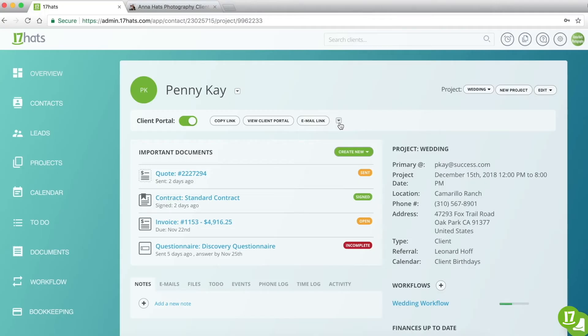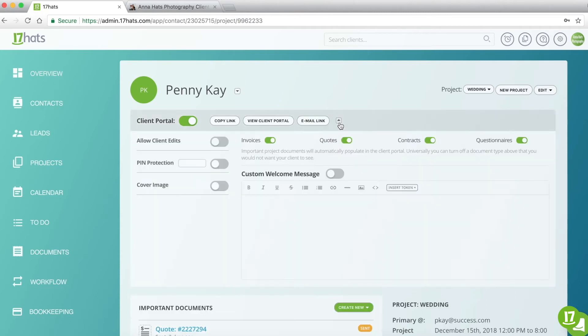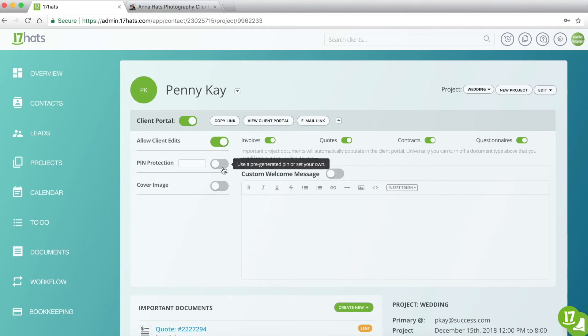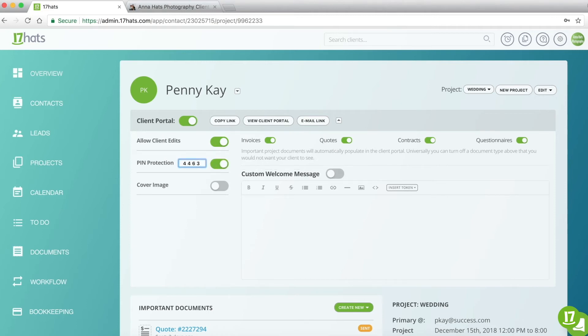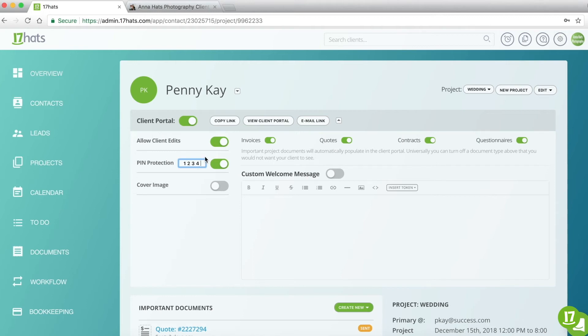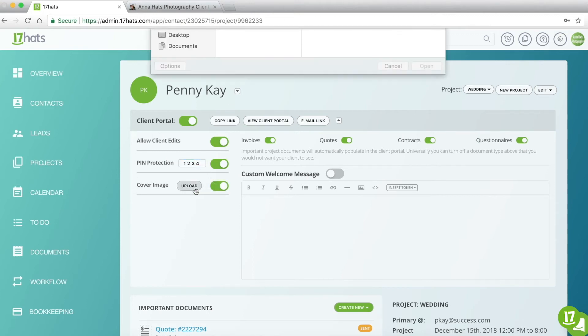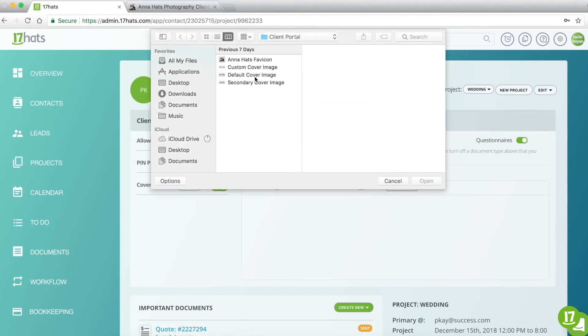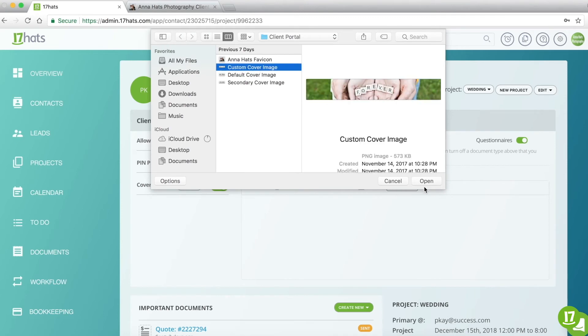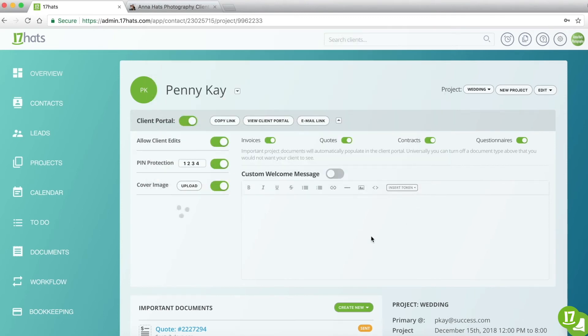Click on the arrow here to open up this contact's unique client portal settings. Here, you can choose whether or not to give your customer access to update their contact information, and whether or not you'd like for this portal to be pin protected, and if so, what four digits you'd like for that pin to be. You can also upload a custom cover image for this specific portal if you'd like. Doing so will override the default cover image under Account Settings.